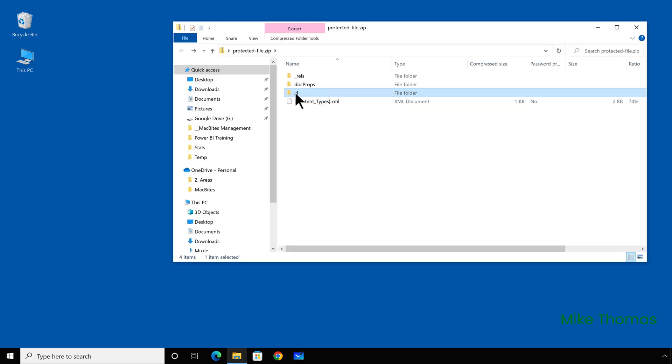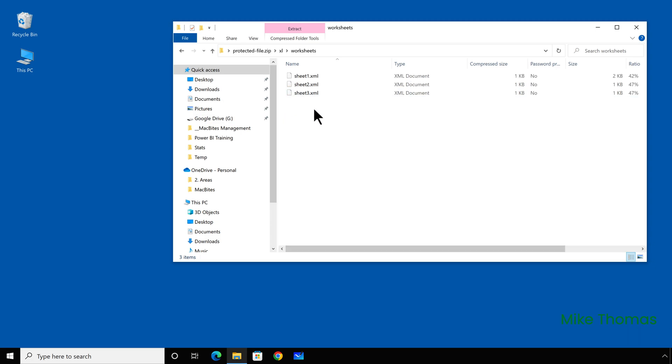In the Excel folder, there is a folder called worksheets and inside this folder, you'll find one XML file for each worksheet. Now unfortunately, the file names do not necessarily match the names displayed on the worksheet tabs in Excel. The file names will always be sheet one, sheet two, sheet three, and so on. And in our Excel file, the sheet names were Manchester, London, Paris.